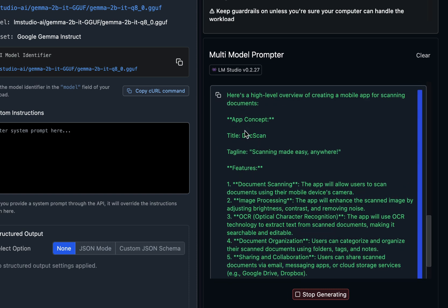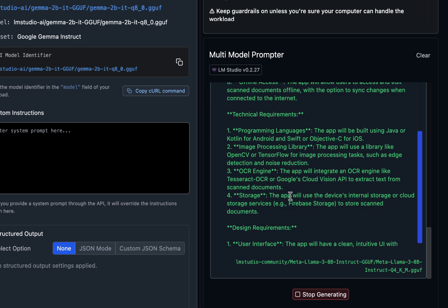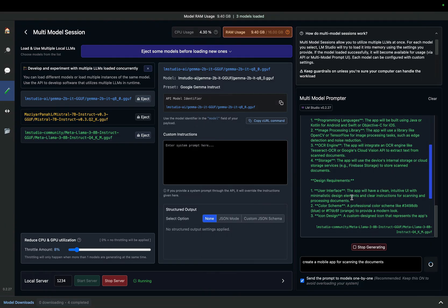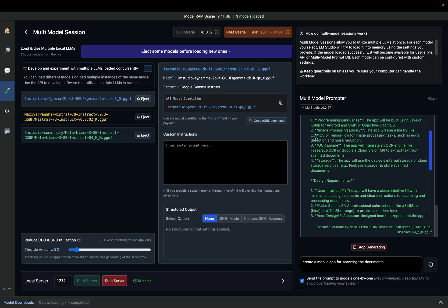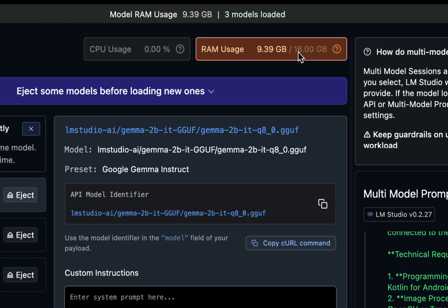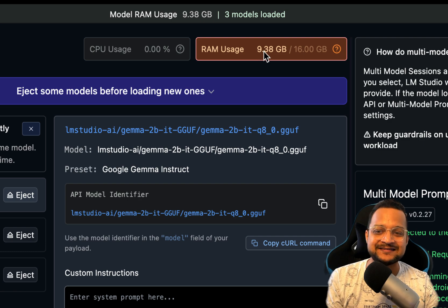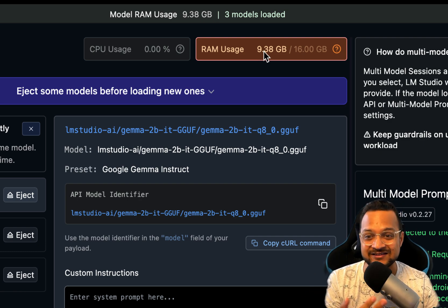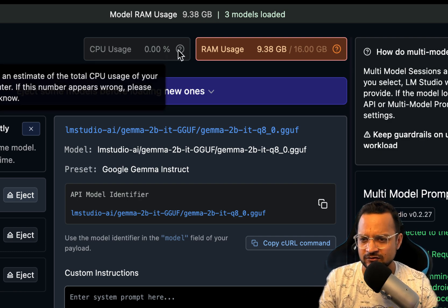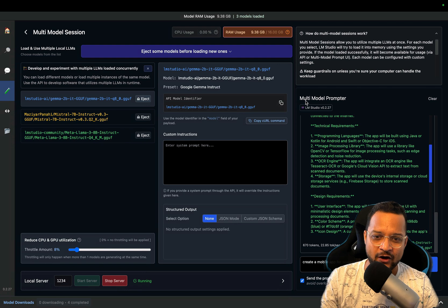Now is the next model which is Mistral. On the Mistral it is having some different way of writing the steps which is defining the app's functionality. I believe the Gamma has a better answer than the Mistral. Let's see how it behaves on the Llama 3. Llama 3 is giving really nice thing, it says app concept Doc Scan, it has also given the title and the tagline. So features are there, technical requirement, design requirement. With this we can see that with one prompt you can have different answers from different models which is extremely powerful. In this case, while we are doing all these things, you can see that out of my 16 GB RAM, 9.38 GB is in use and no CPU, for now I think it's using the GPU.